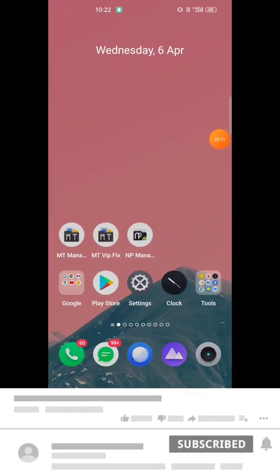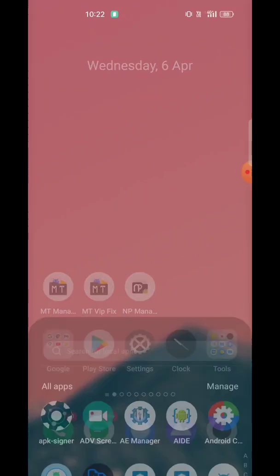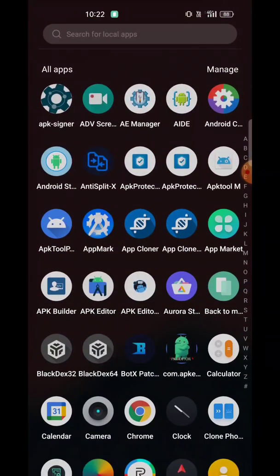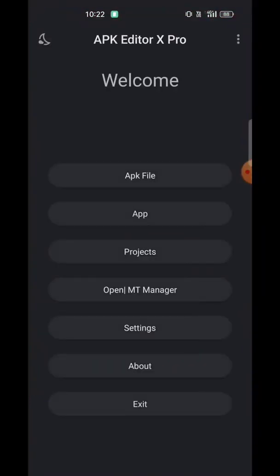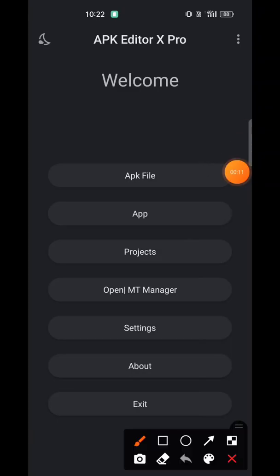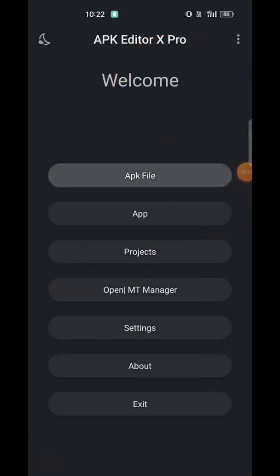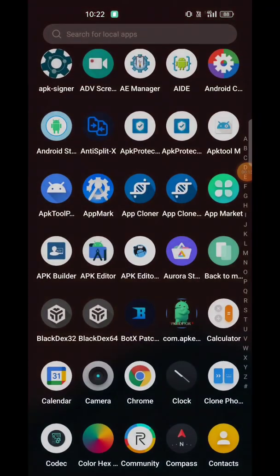Hi guys, in this video let's decrypt the DEX encryption. We have this app APK Editor Hex Pro, which is encrypted using Magic DEX app.